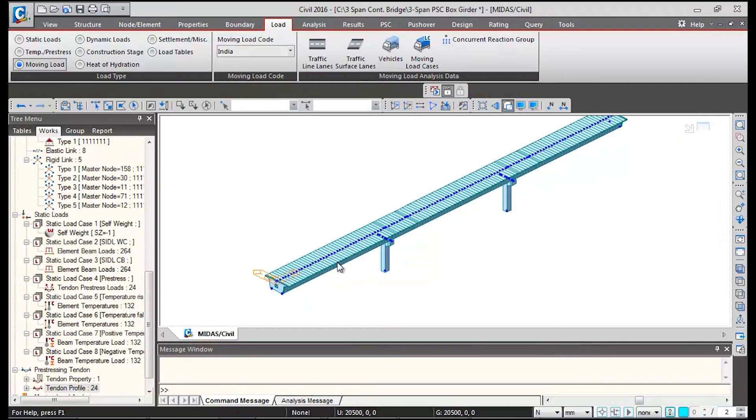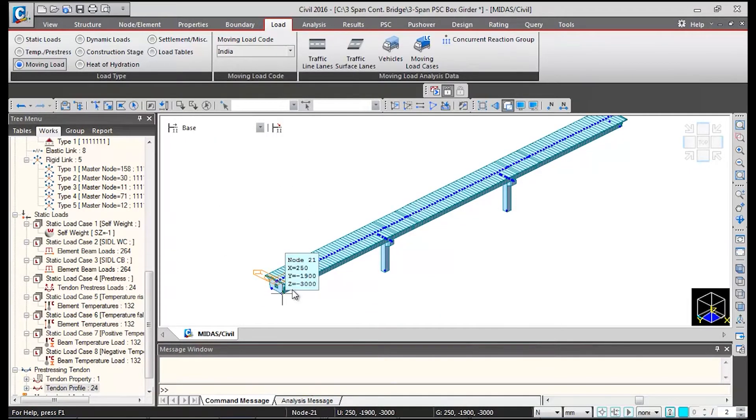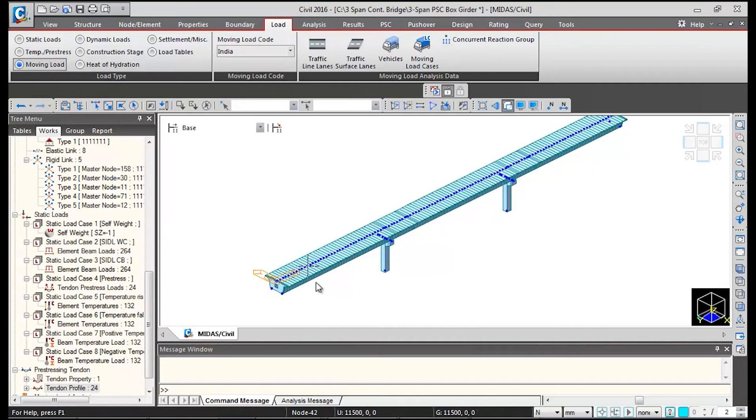So this is a two lane bridge. The clear carriageway is 7.5 meters. We will be defining one lane of 70R and two lanes of class A.